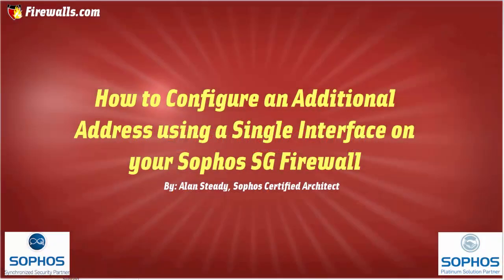Hello again, Alan Steady here with Firewalls.com. This video request comes to us from Germany and what we will be demonstrating is how you can create additional IP addresses on an interface using your Sophos SG firewall.